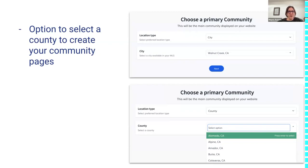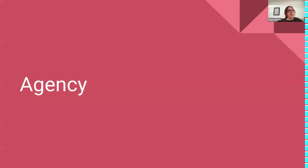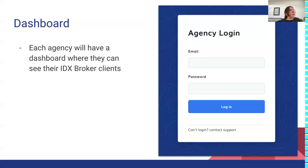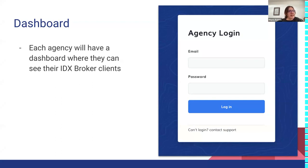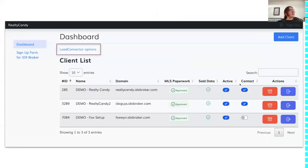Finally, I want to talk about the agency dashboard in IDX Addons. The idea is that if you're an agency, developer, or marketing person, you have a dashboard — a place to track your clients and their status. Here's how the login looks: you'll have an email and a password, and it will show your IDX Broker clients.